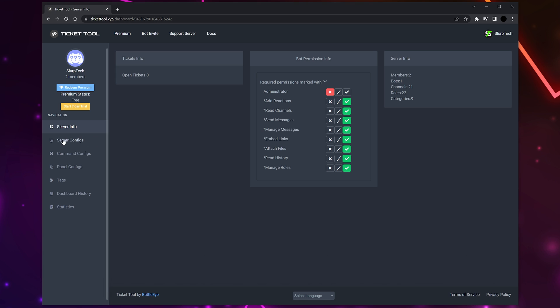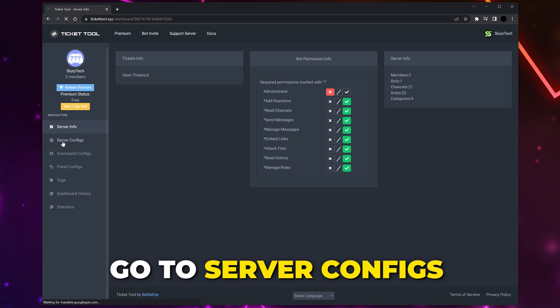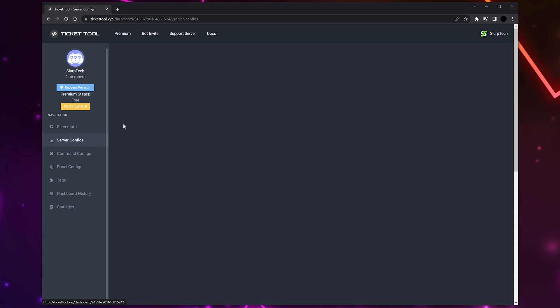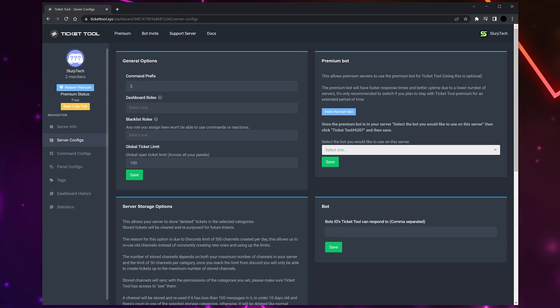Head back to the Ticket Tool dashboard and switch to the Server Configs page on the left. In the general options, you will see the command prefix. This is the symbol that needs to be used before all of the Ticket Tool commands. You can change this if you want, however I like to leave it as default.